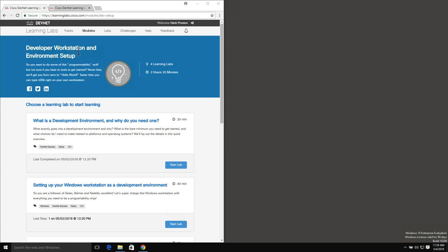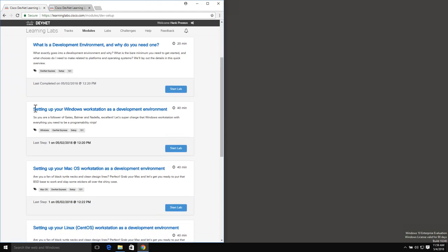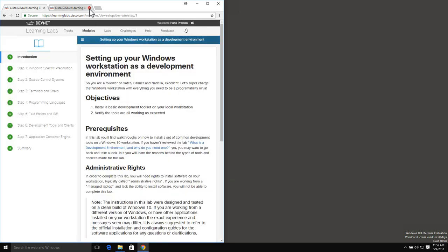What I've opened up here is our DevNet Learning Labs module on developer workstation and environment setup. In this video, we're going to walk through the lab setting up our Windows workstation as a development environment. If I go ahead and click the button to start that lab, it will go ahead and get me going through.